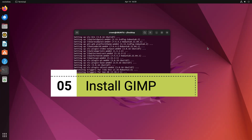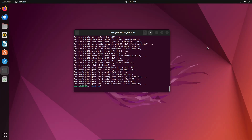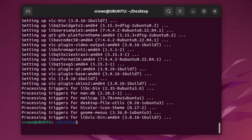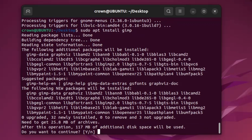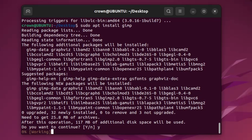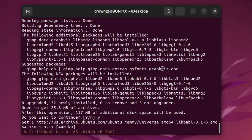Next, install GIMP. GIMP is a powerful open-source image editor that can be used for a wide variety of tasks such as photo retouching, image composition, and graphic design. Installing it is very simple — type 'sudo apt install gimp', press Y to continue, and the installation will start.